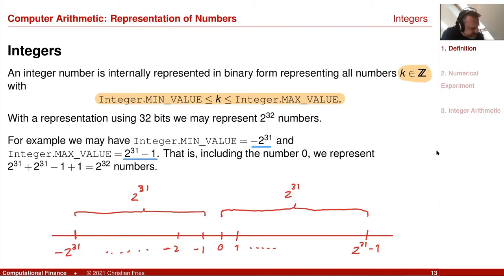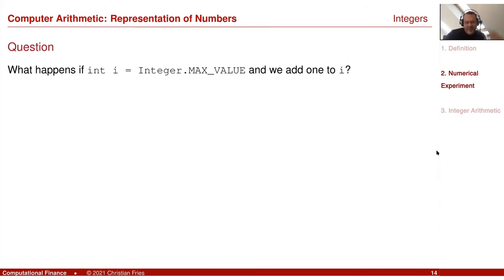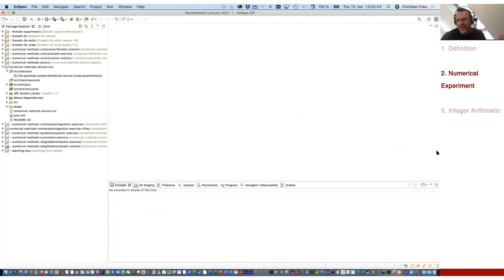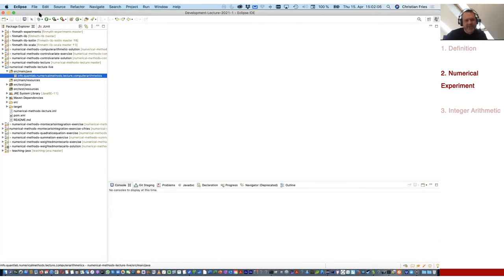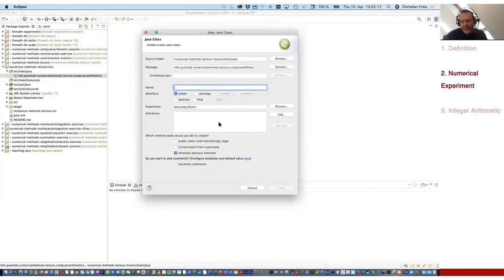There is a bound, and the key question is: what happens if I take the largest possible number in the computer and add one to it? If I don't know the answer, I'll just try it. Let's create a Java class and perform a small experiment.